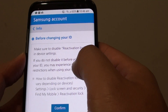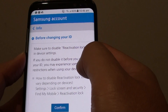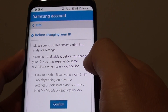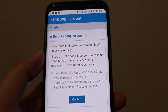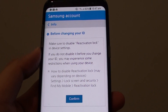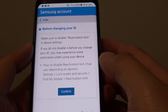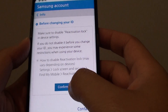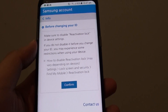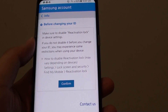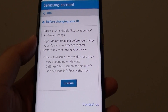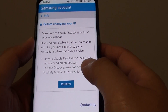If you do not disable it before you change your ID, you may experience some restrictions when using your device. This reactivation lock is tied to your email address, so make sure you change it correctly — otherwise, when it sends a confirmation email to the new email address and it is not correct, you may have issues later.